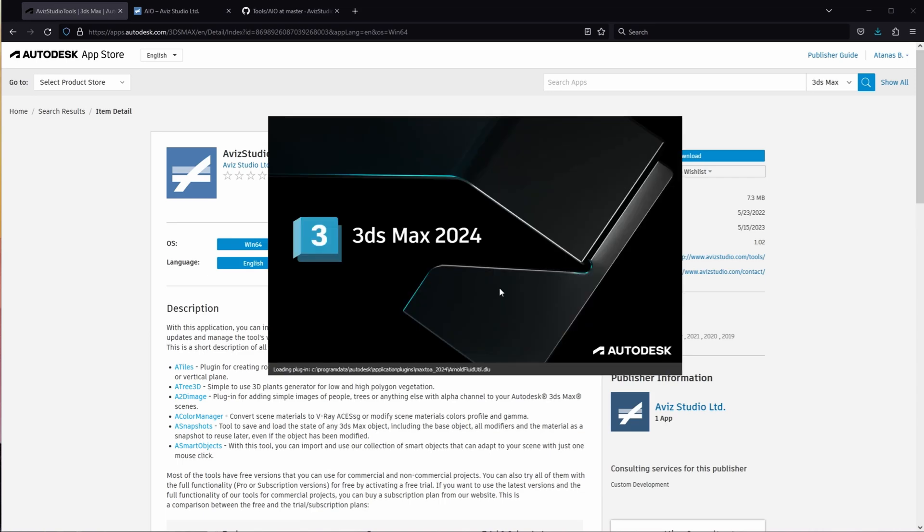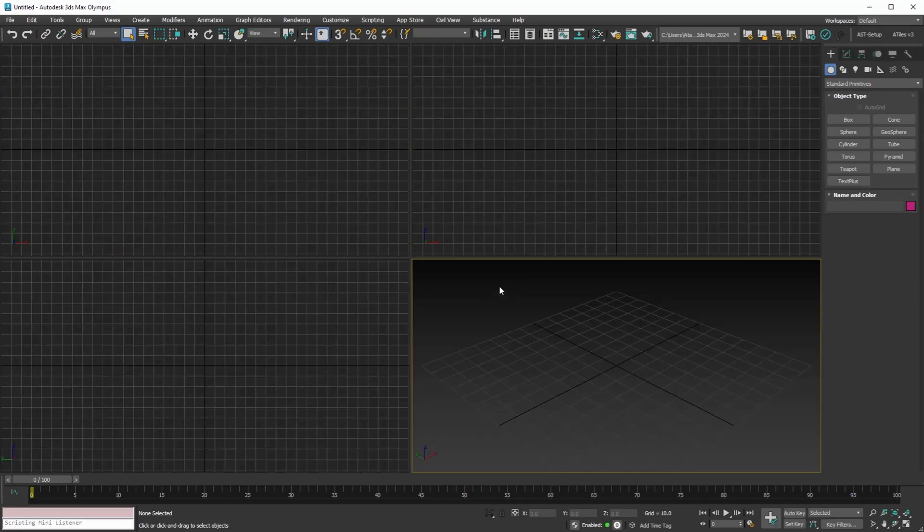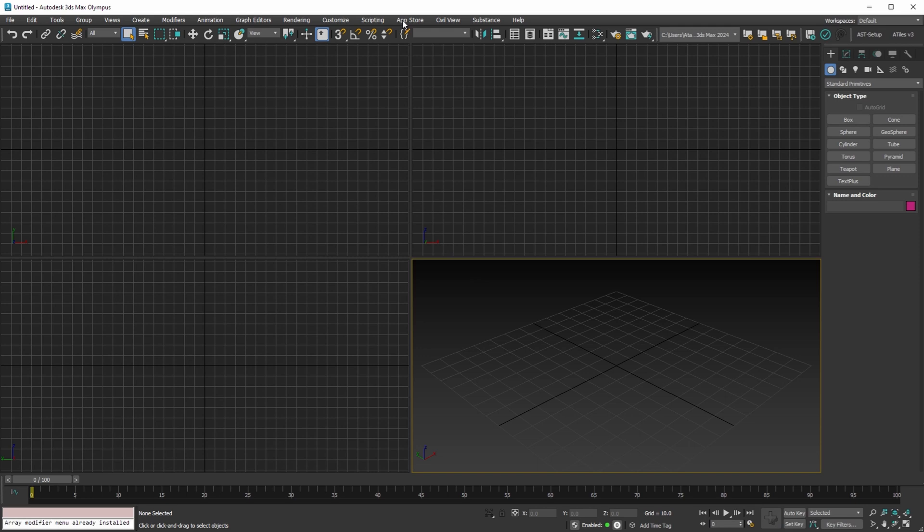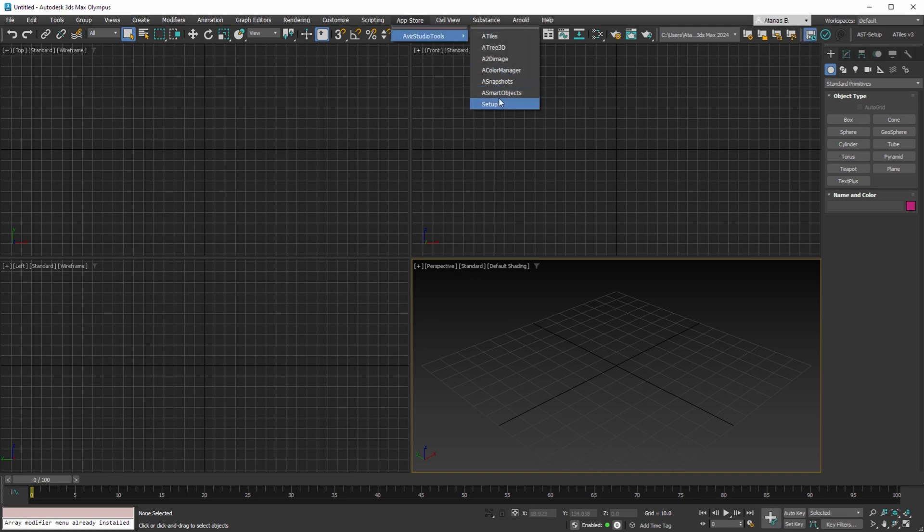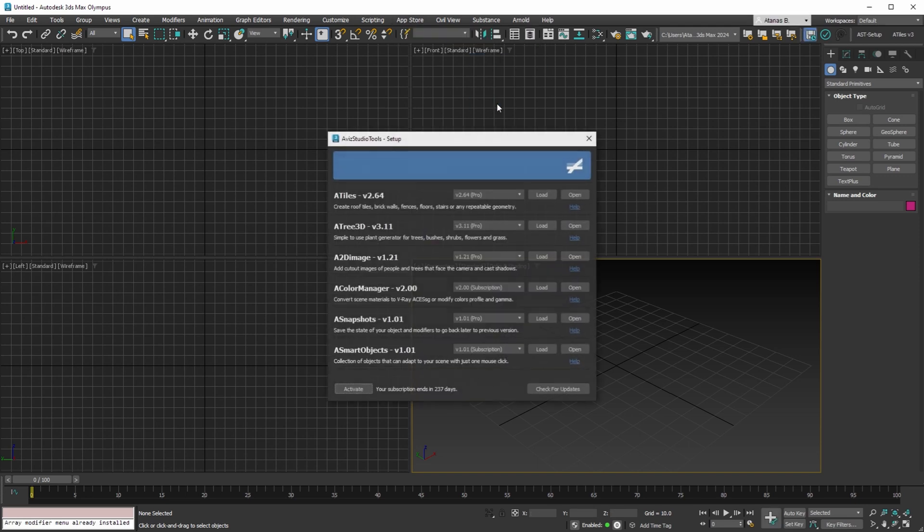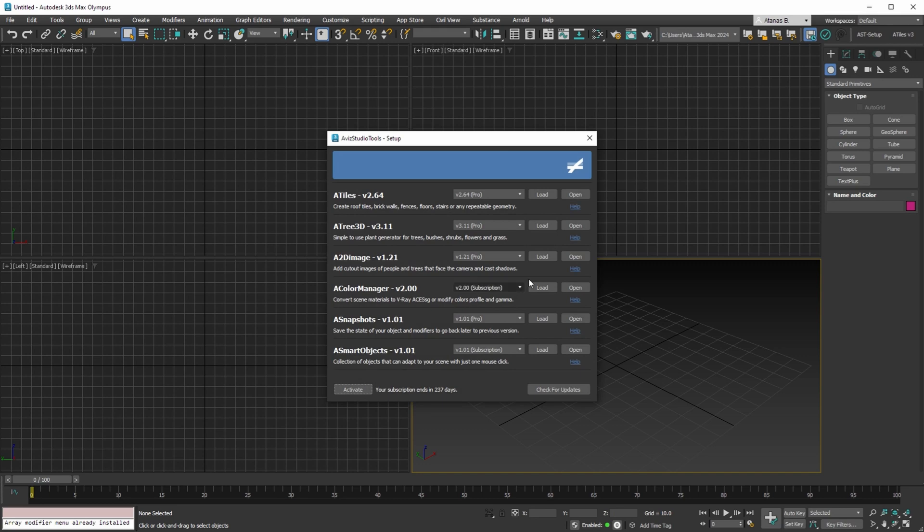Let's now explore how this version functions in 3DS Max 2024. To access the configuration settings, go to the App Store menu and select Avis Studio Tools, Setup Option. Here, you will find the familiar setup options for 3DS Max 2024.